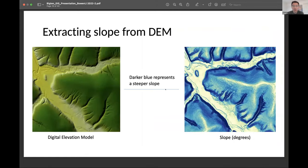In addition to the canopy height model, I also used the digital elevation model to derive slope in degrees. Darker blue represents a steeper slope.